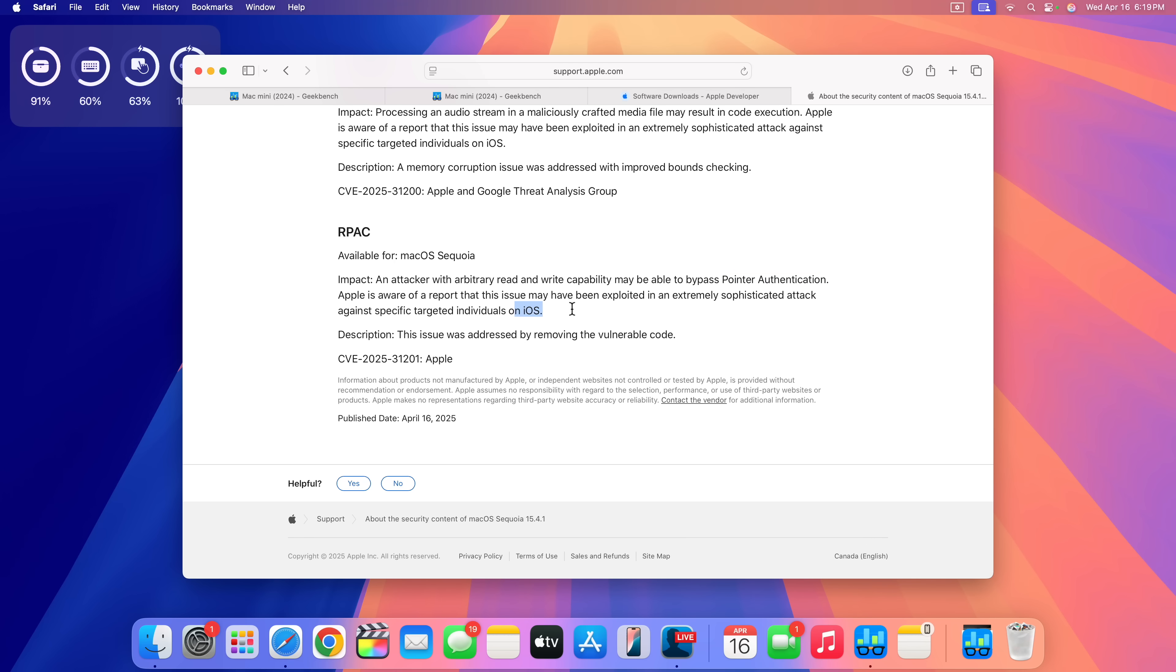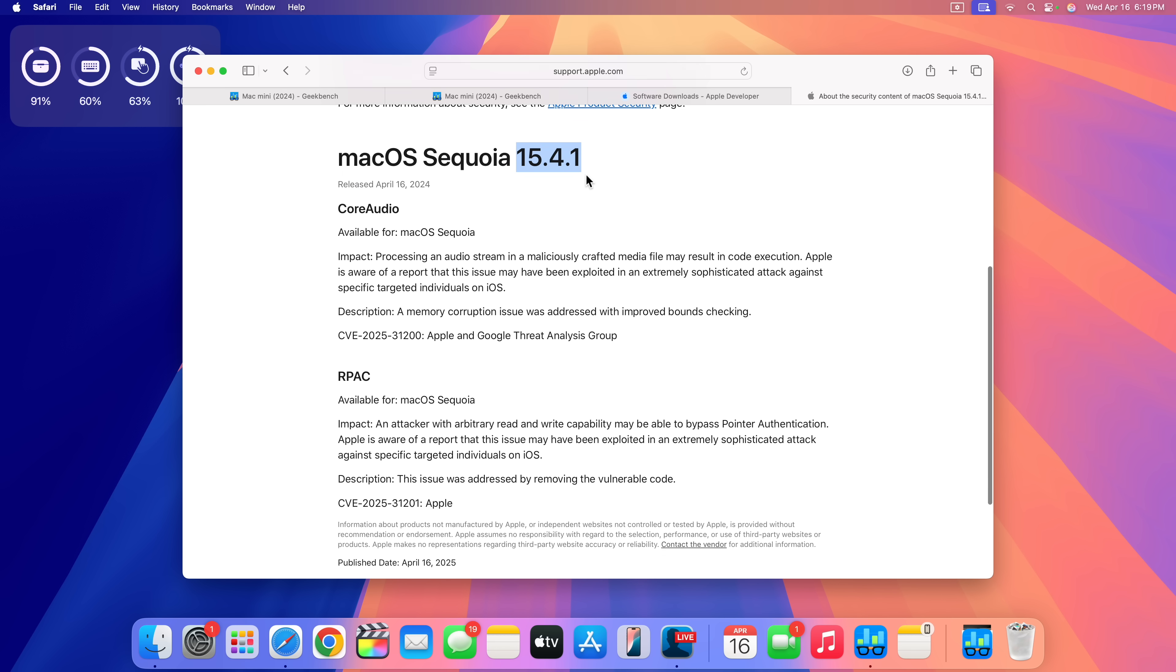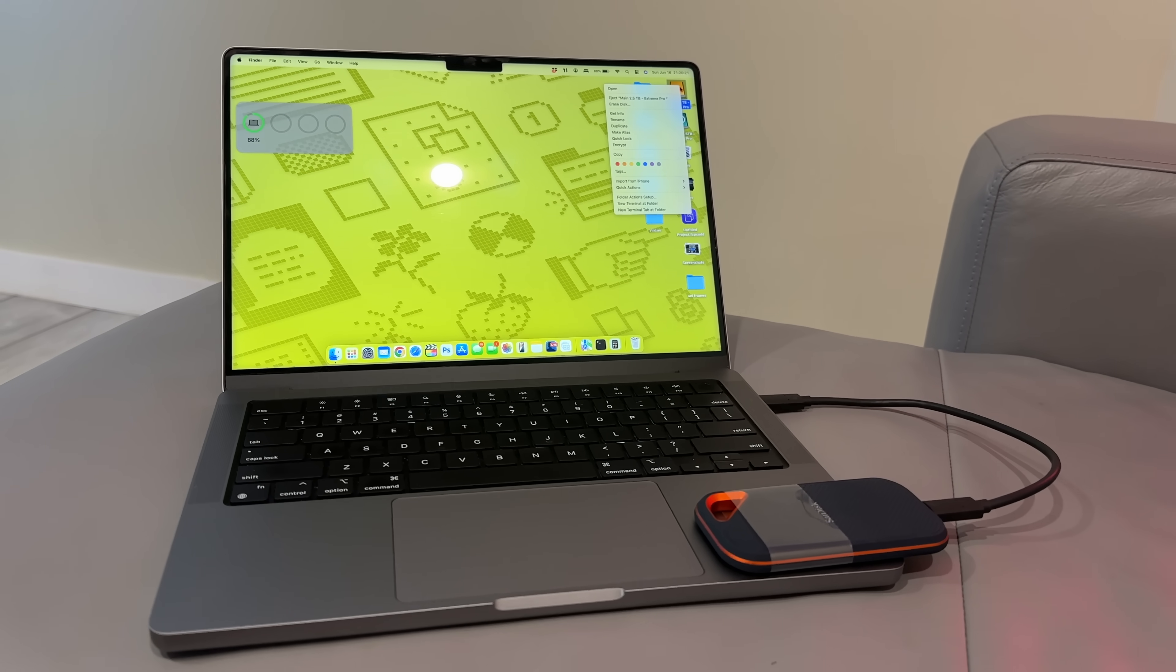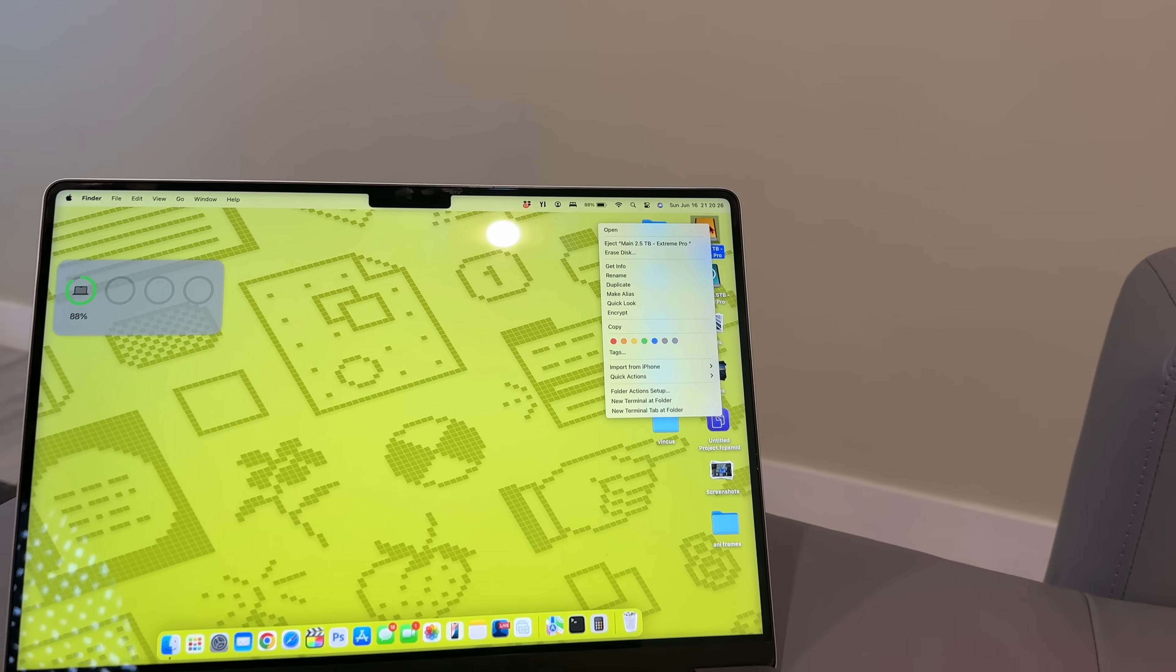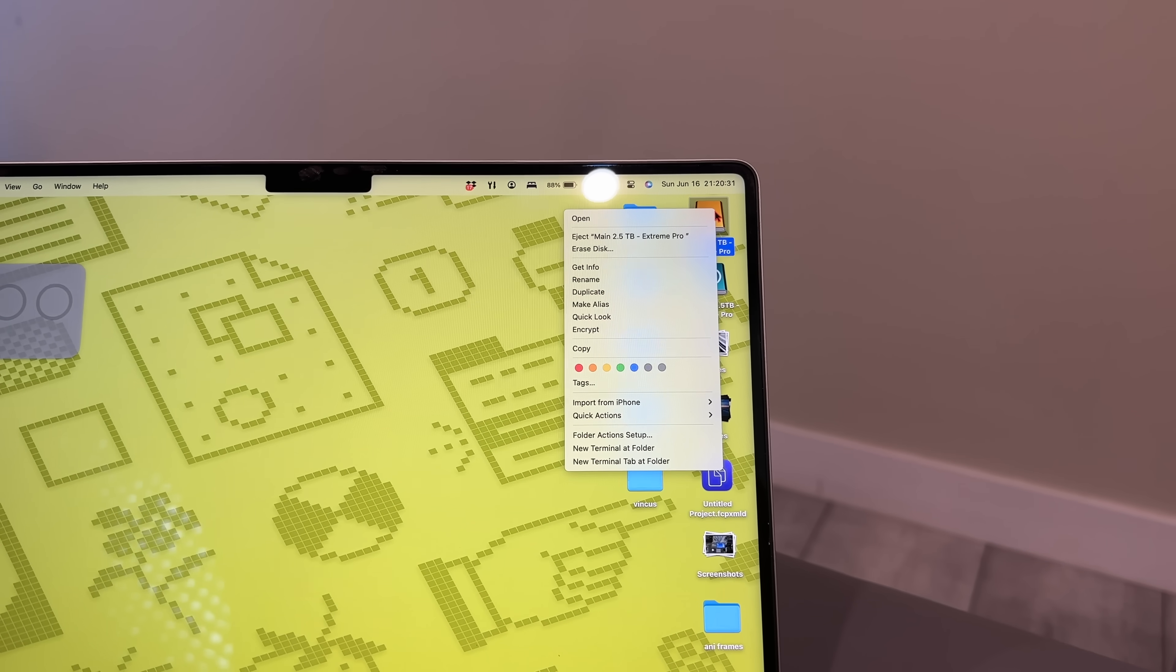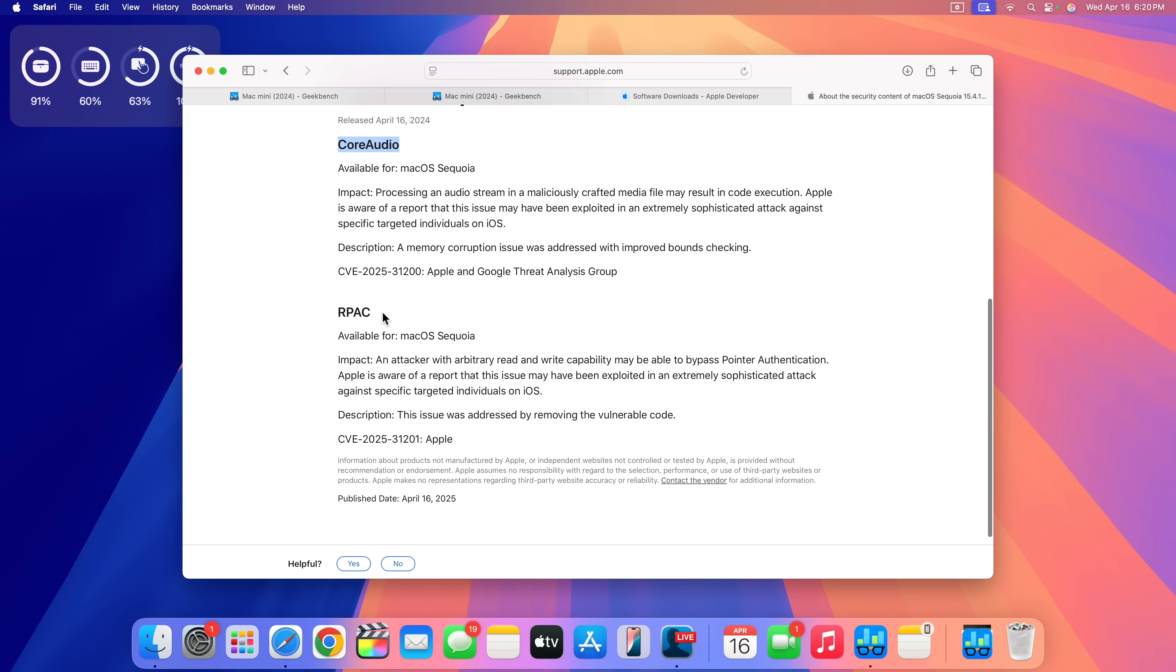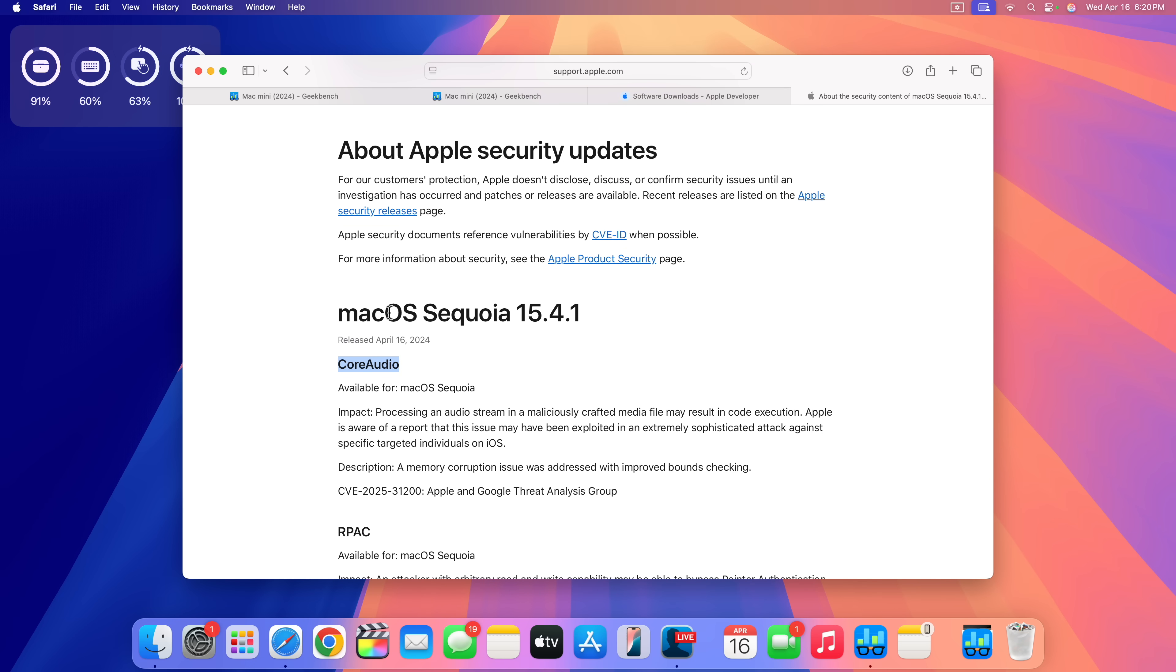The Mac communicates with the iPhone in so many ways—sometimes it might be through iPhone Mirroring, it might be through AirDrop, it might be through Handoff. That's why the same patches that you see with iOS 18.4.1 are actually mentioned when it comes to macOS 15.4.1. This issue was addressed by removing the vulnerable code, so it was actually something to do with the code. You can see, is it a coincidence or not that both of these patches mentioned here have to do with some sort of audio sound? Core Audio and then RPAC has some sort of audio control. It's good to see that Apple has patched this—we do welcome security patches like this.